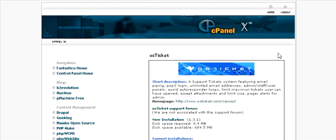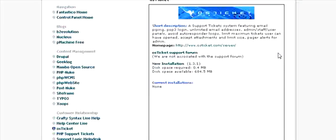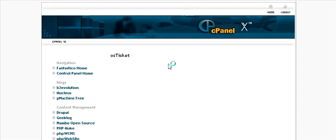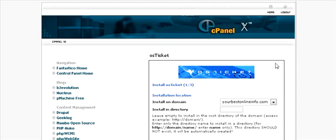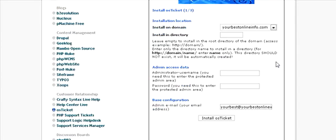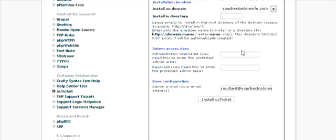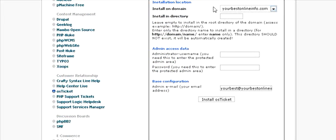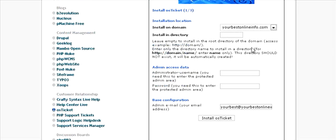A little install window will pop up. Click on new installation and then just fill in this form. First of all, the domain it's going to be installed on should come up automatically. Then next, if you want to install in a directory, put it here. So we're just going to call it help desk. Now you don't have to install in a directory - you can install it in the main directory by leaving this blank.